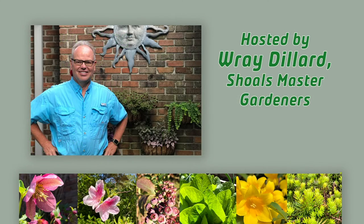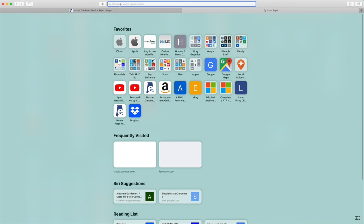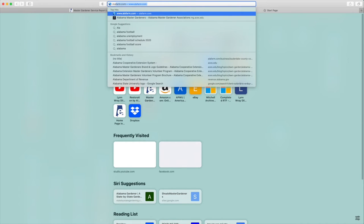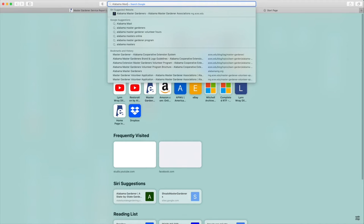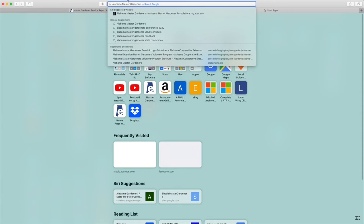Hello, I am Ray Dillard with the Shoals Master Gardeners. I have been asked to create a short tutorial detailing Master Gardener intern registration in the service report. You will log all your volunteer hours here. Let's begin by opening your favorite web browser on your desktop computer or your smartphone.